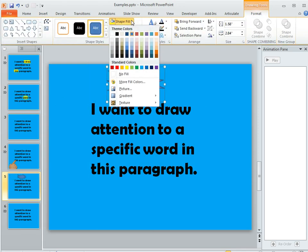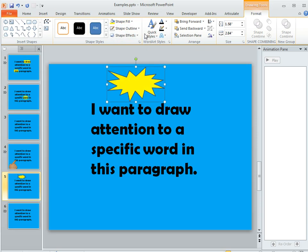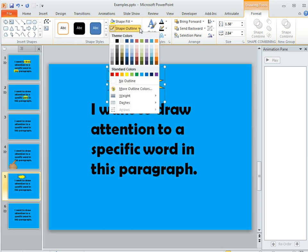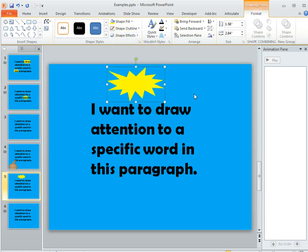we'll choose a Fill. We'll make this yellow and I usually like to remove the outline but you can experiment with what it looks like to keep the outline in.